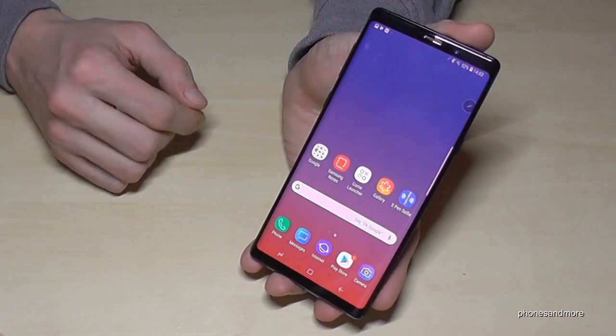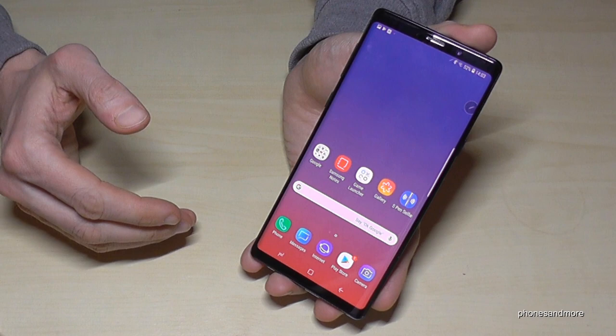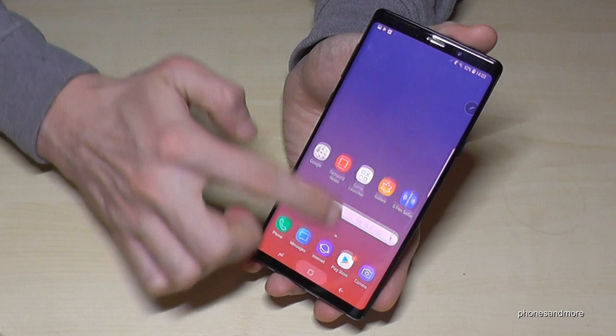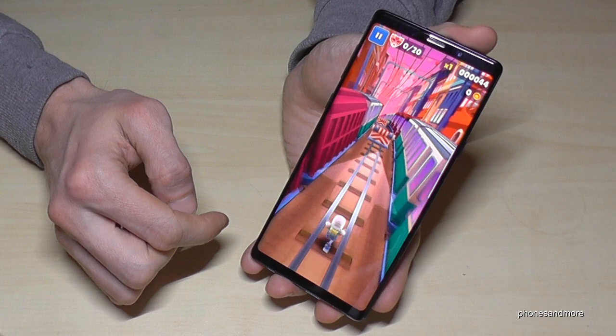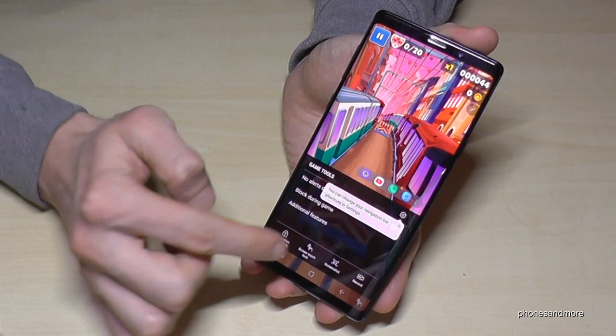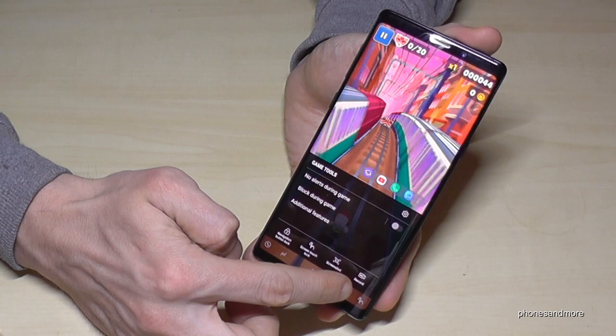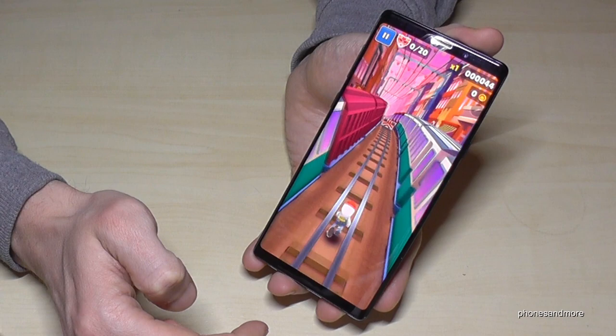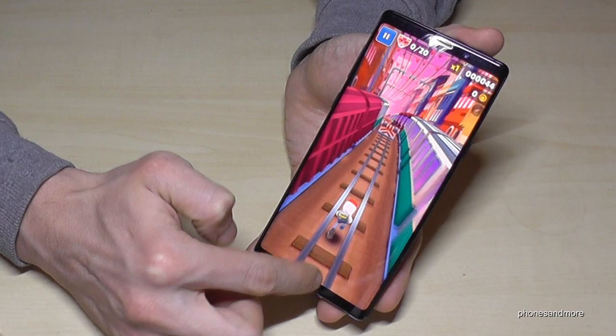You can record the screen as well, but it doesn't work with all apps — this feature just works with games. So let's go to a game like Subway Surfers. During the game, you just pull up the navigation bar and go on that tool here. Now you are able to record the screen. Go on record — the game is recording now. If you want to stop it, just pull up the bar again and go on stop.